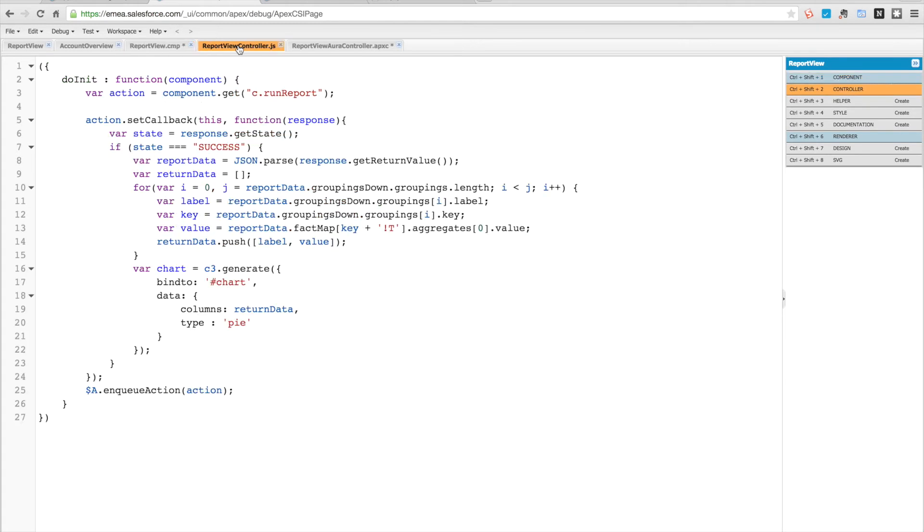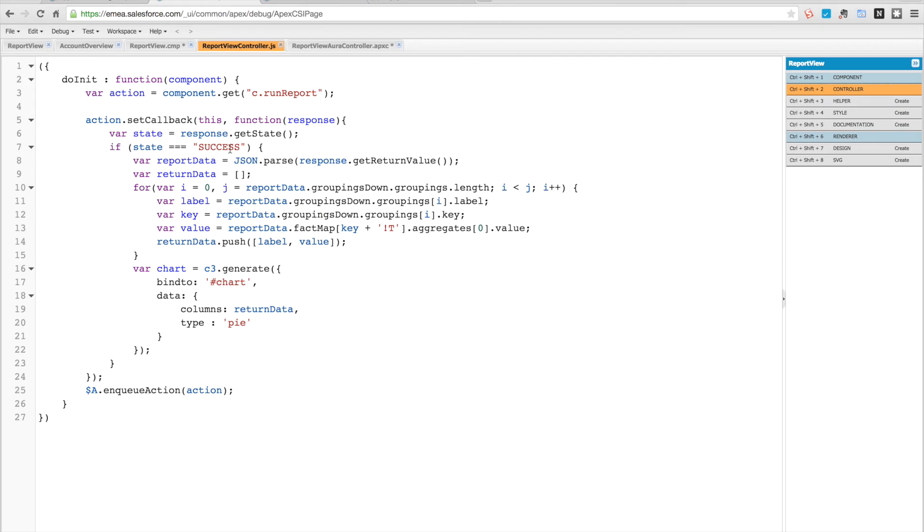If we go into the view controller now, we have the init function. We're doing something on the initialization, we're going to run our action which is run report, and on the callback when we get the response if it's successful we're going to parse the data that we get, so that JSON into a JSON object. We're going to create a new JSON data array.